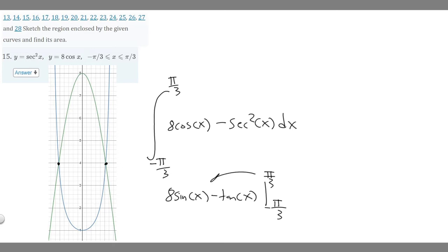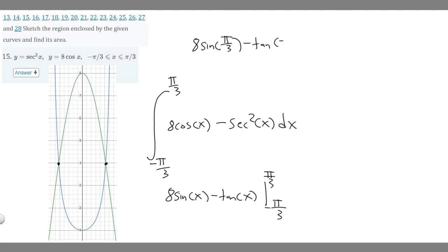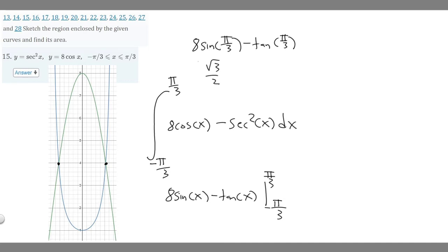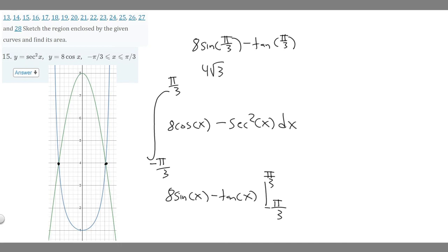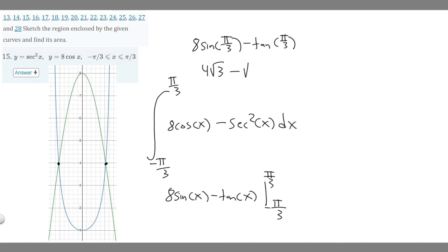Plugging in pi over 3: we get 8 times sine of pi over 3 minus tangent of pi over 3. Sine of pi over 3 is rad 3 over 2, so 8 times rad 3 over 2 simplifies to 4 rad 3. Tangent of pi over 3 is sine of pi over 3 divided by cosine of pi over 3, which is (rad 3 over 2) divided by (1/2), giving rad 3. So we get 4 rad 3 minus rad 3, which equals 3 rad 3.